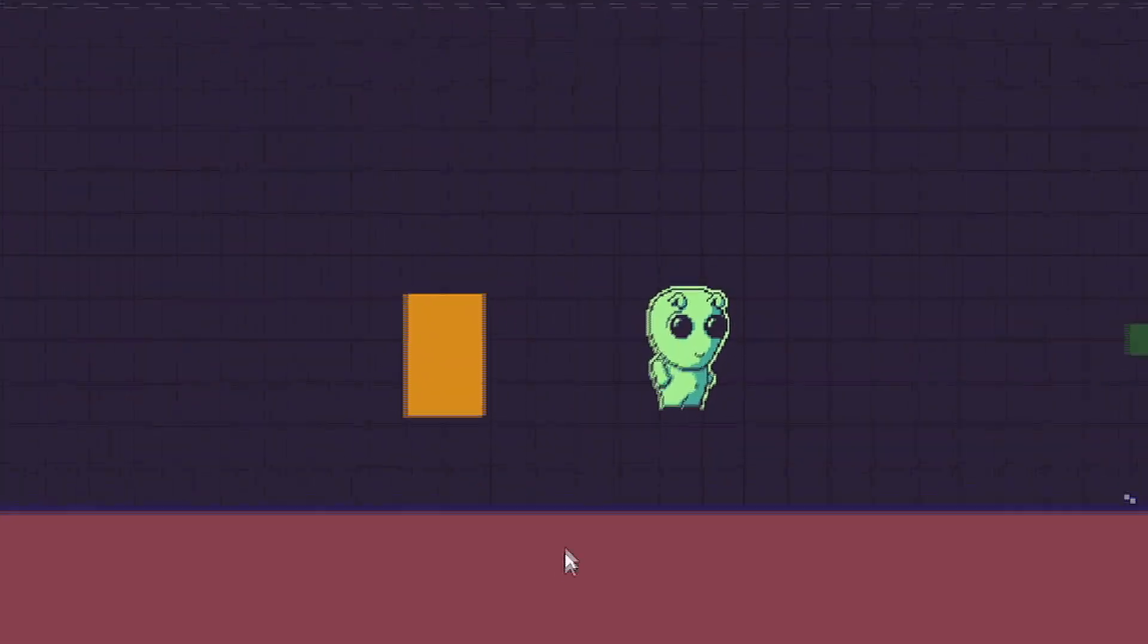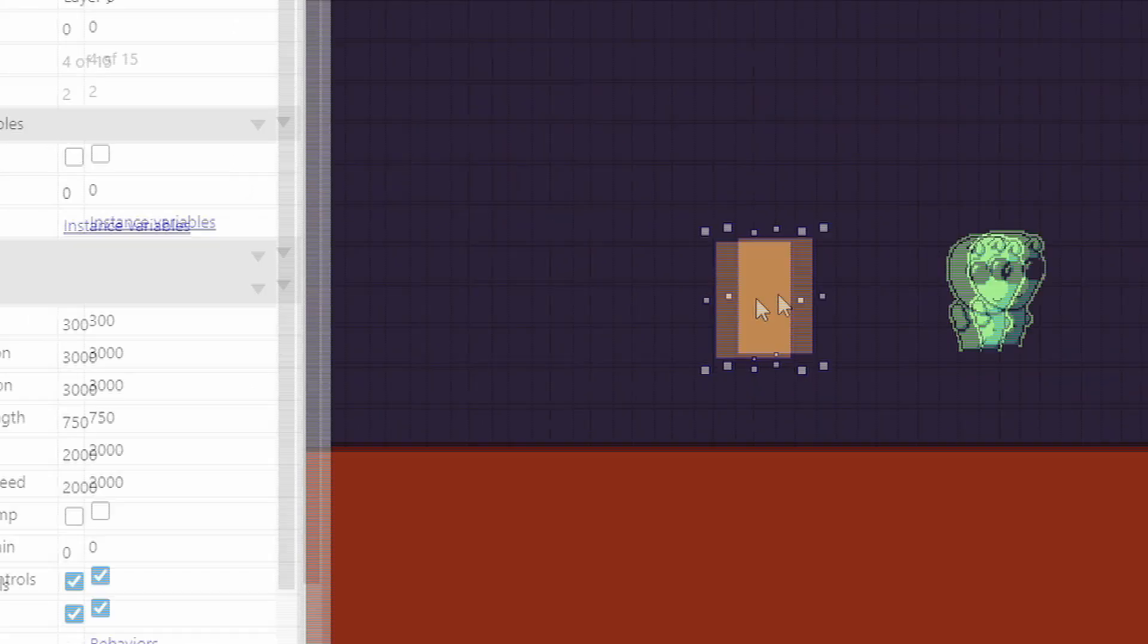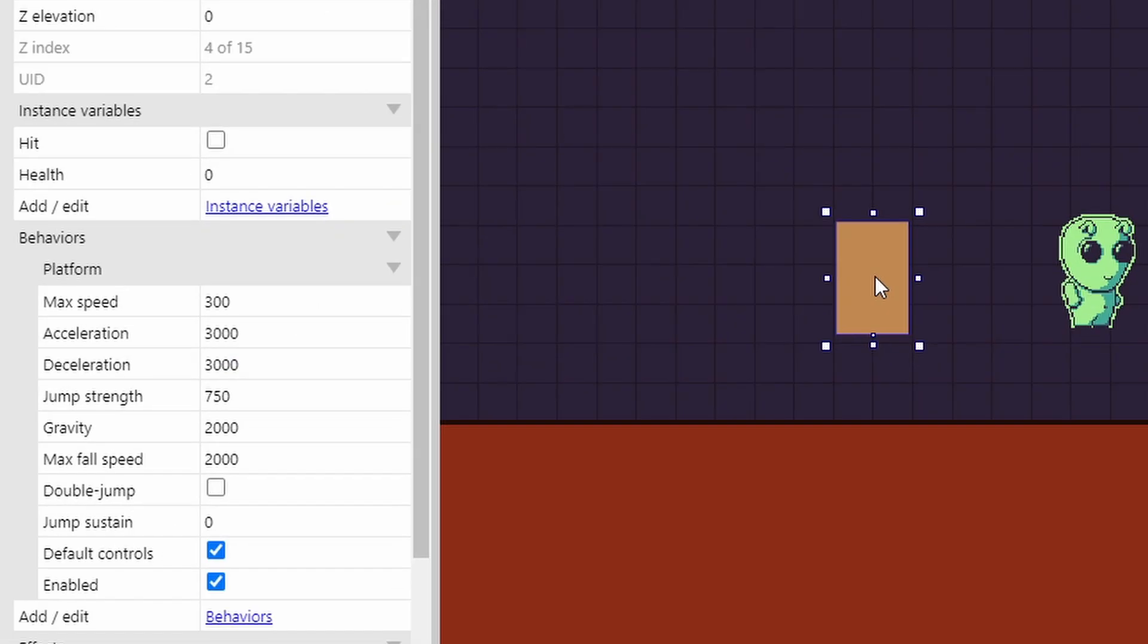First things first, you need to make sure that your player collisions are separate from your player art. This orange box has my platform movement behavior, as well as acts as the collision box for the actual player.